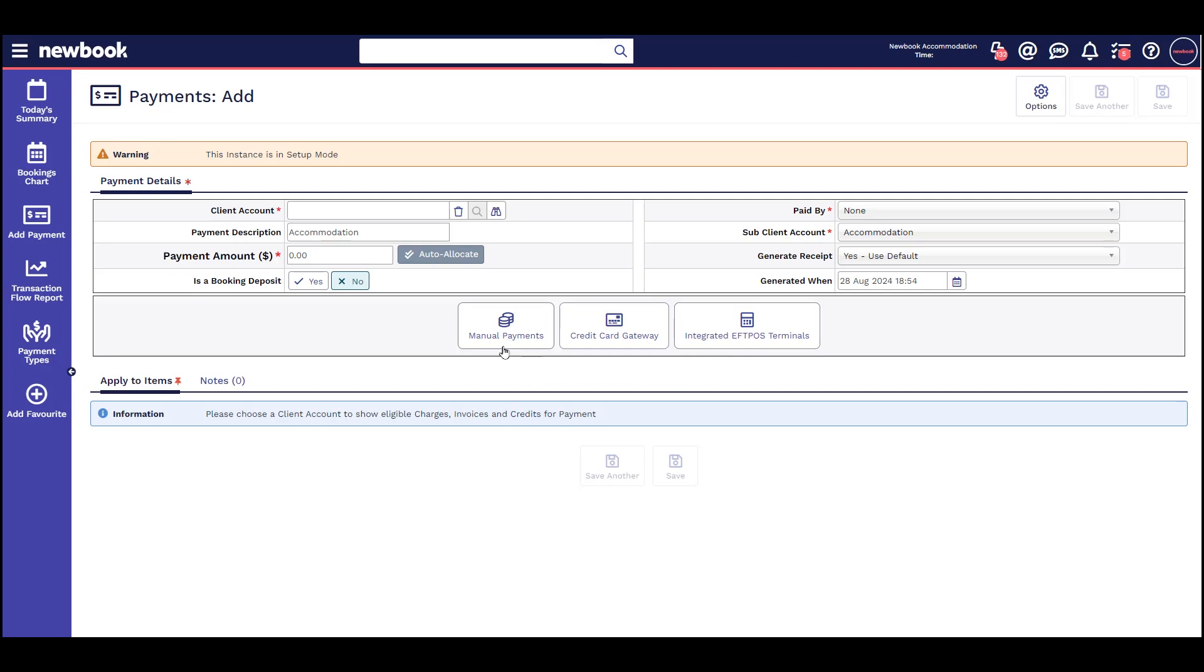Manual payment is for money you've received outside of Newbook. You'll need to manually enter it into the system to show that it's been received. Let's go through each of these in more detail.